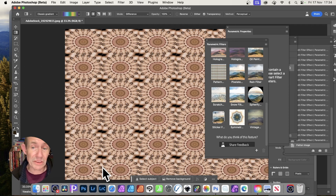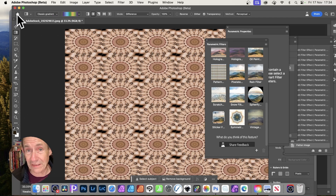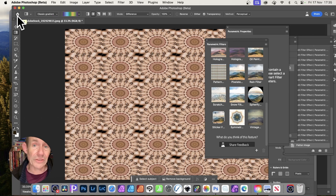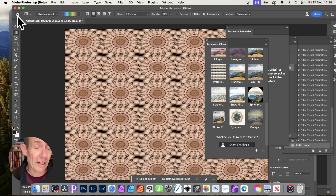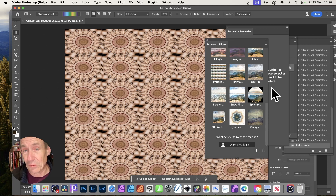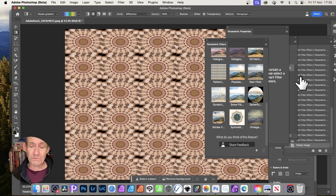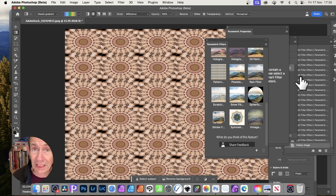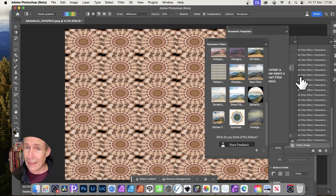These parametric filters can be applied to shapes, type, any image, and multiple layers in many different ways — well worth checking out. They're available now in the Adobe Photoshop Beta, and hopefully at some point they'll come to standard Photoshop. If you have any questions, please let me know in the comments. A like or dislike is always appreciated, and new videos are being added all the time about Photoshop, Painter, Affinity Photo, and other applications.